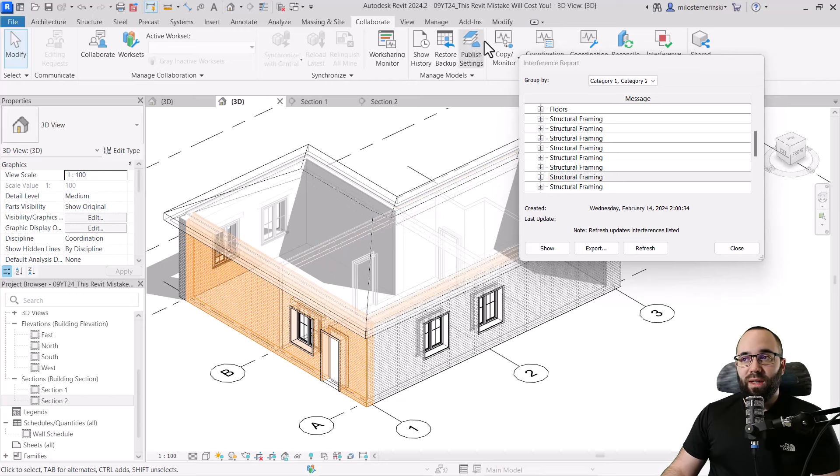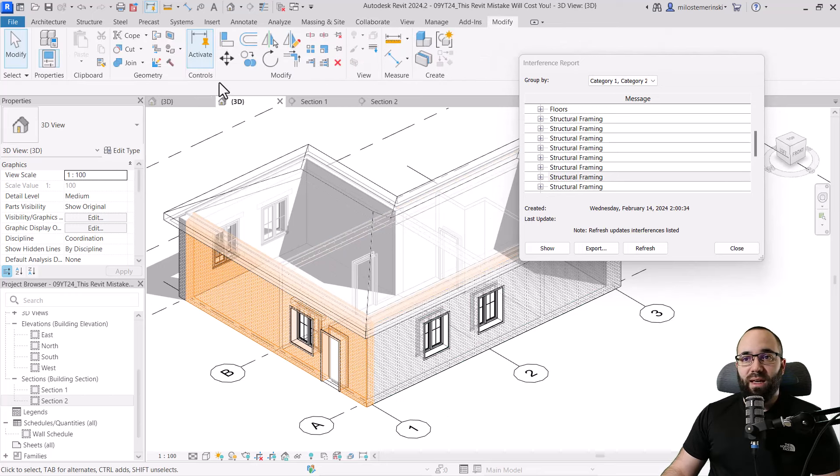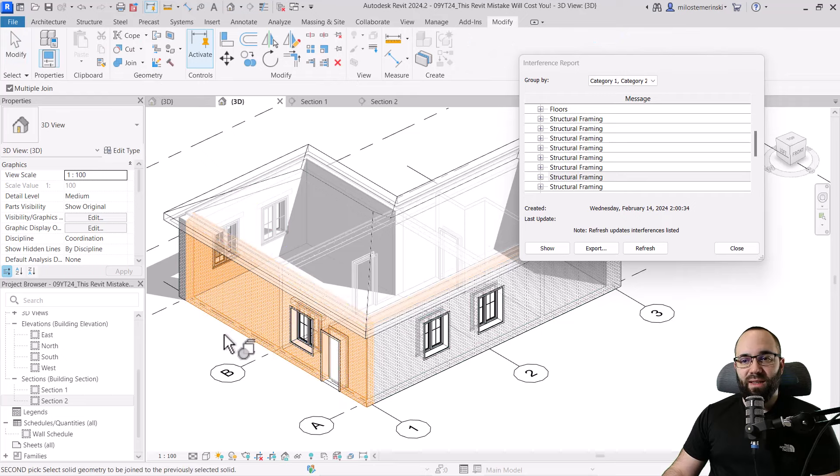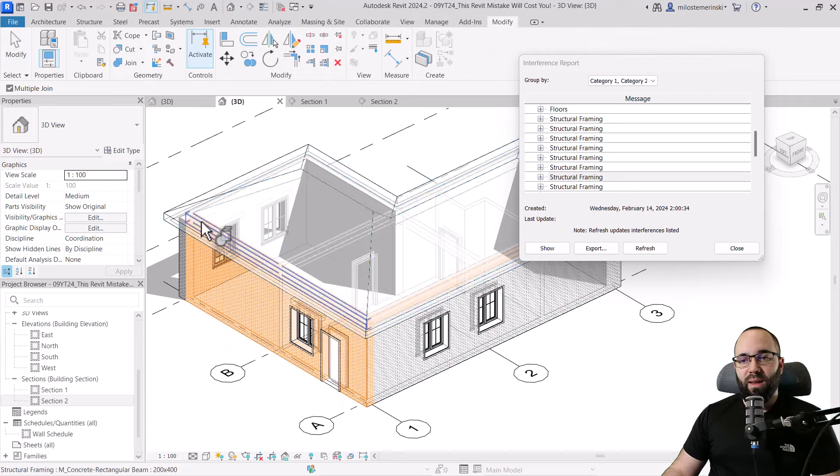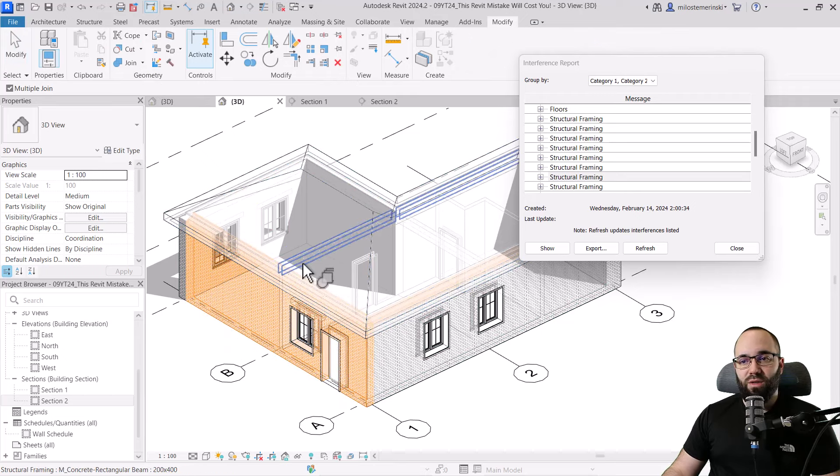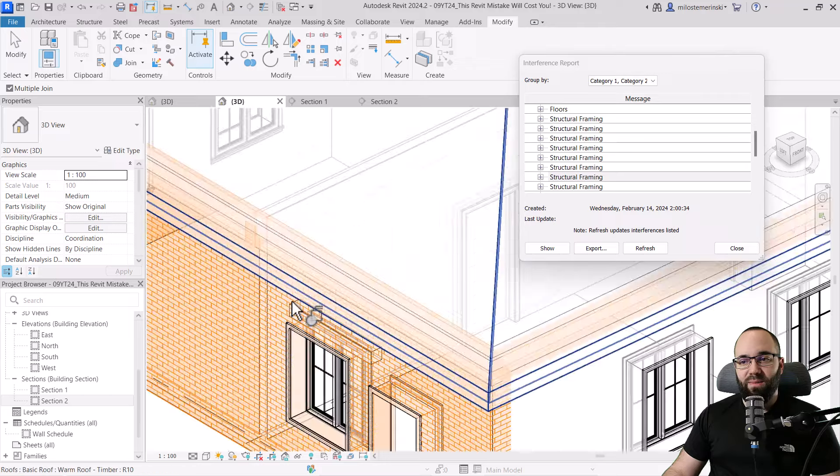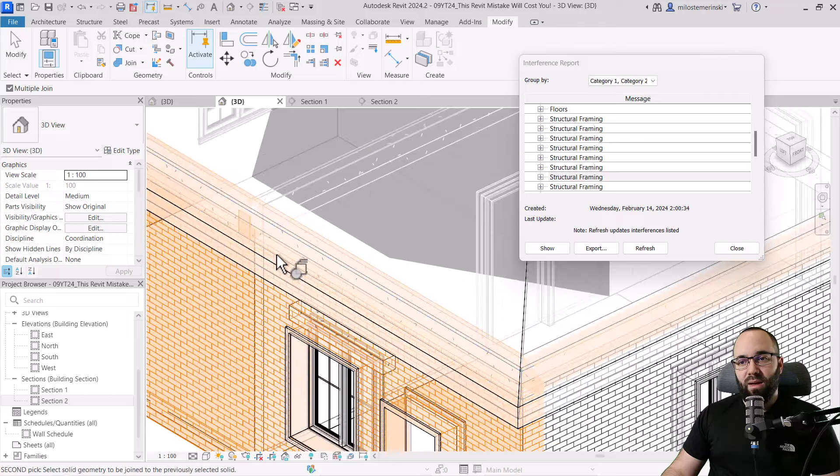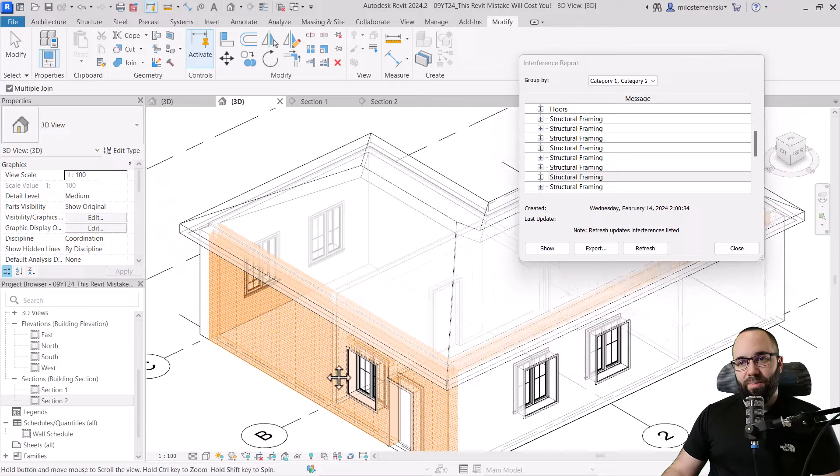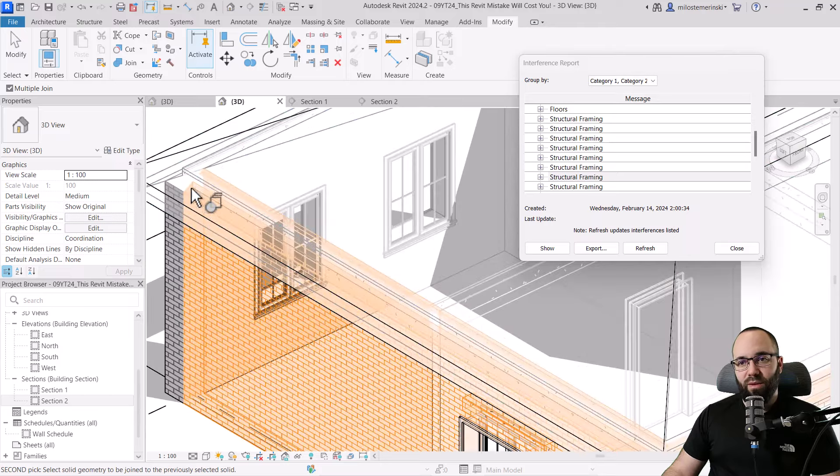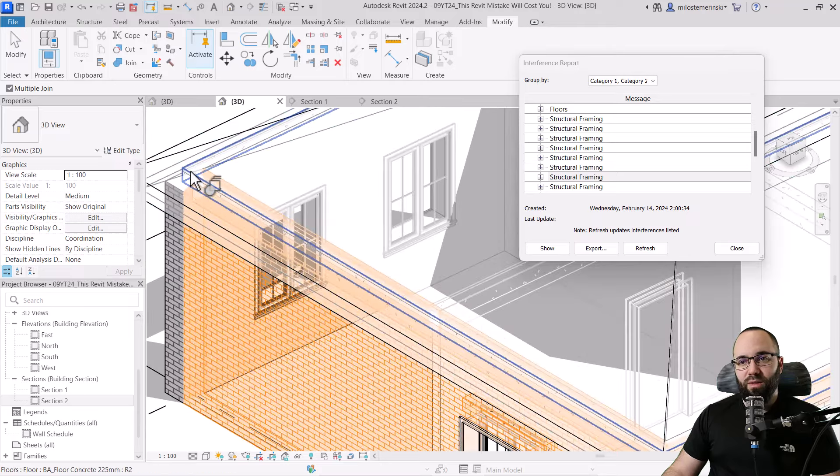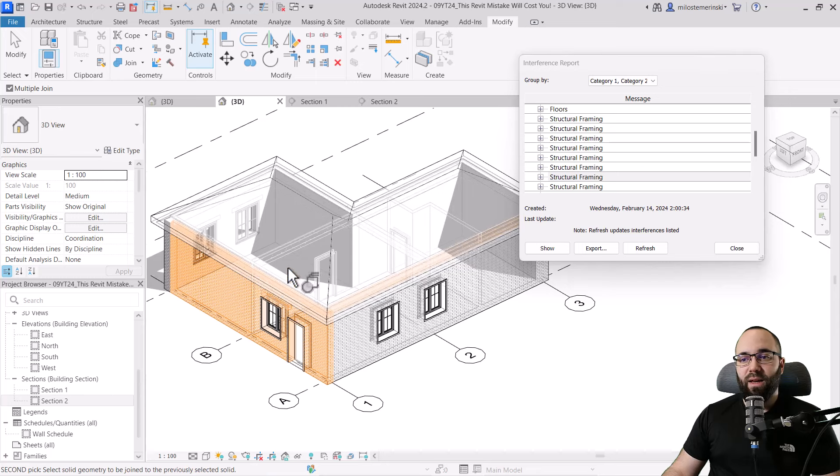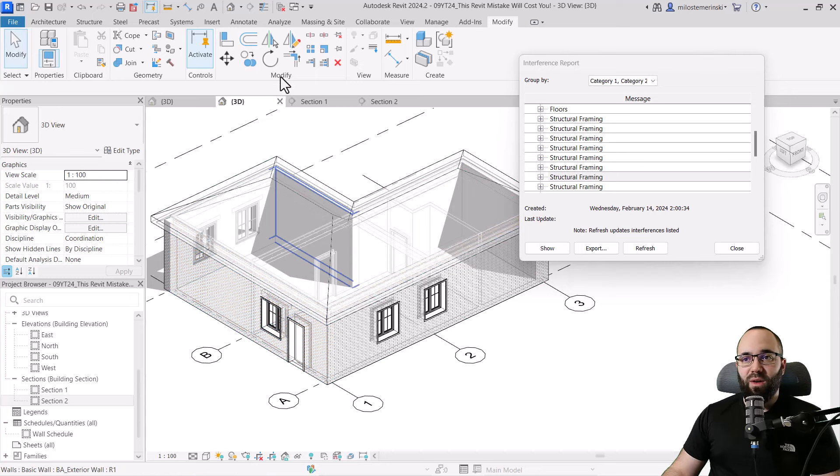So what I can do is I can try to use some join geometry. So I can perhaps select this wall and then let's add this beam, this beam here, this beam here. Do we have another one? Okay, this floor, obviously. There we go. Then I can hit the escape key once.